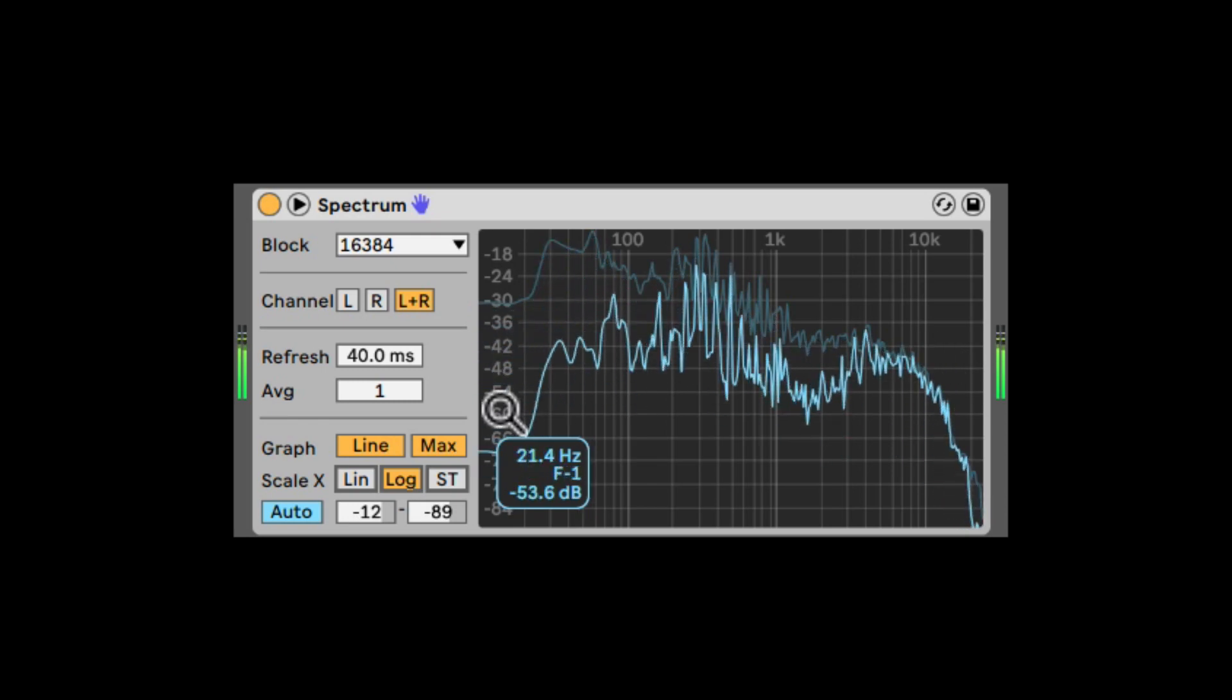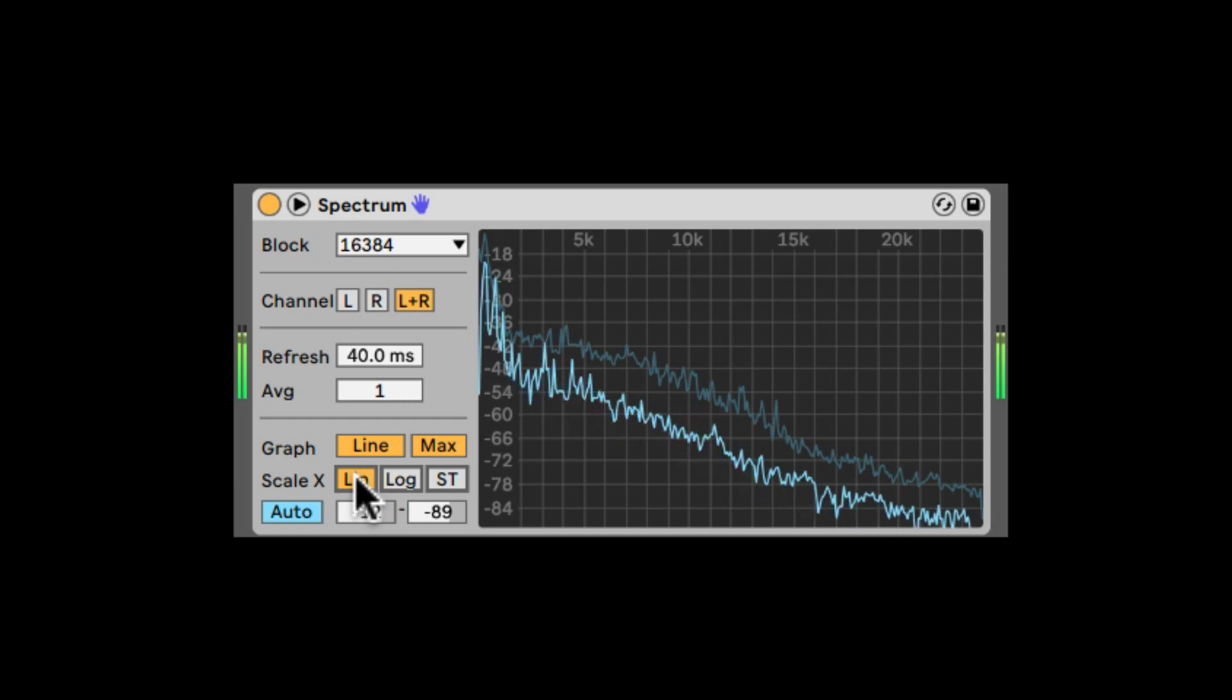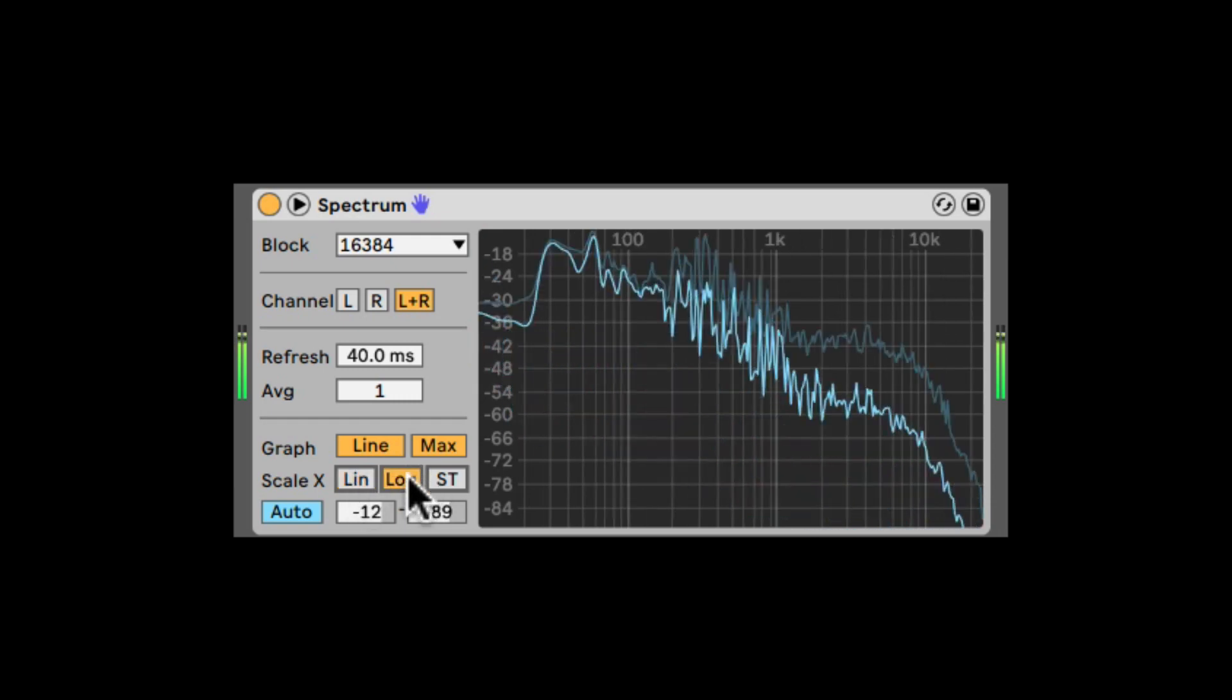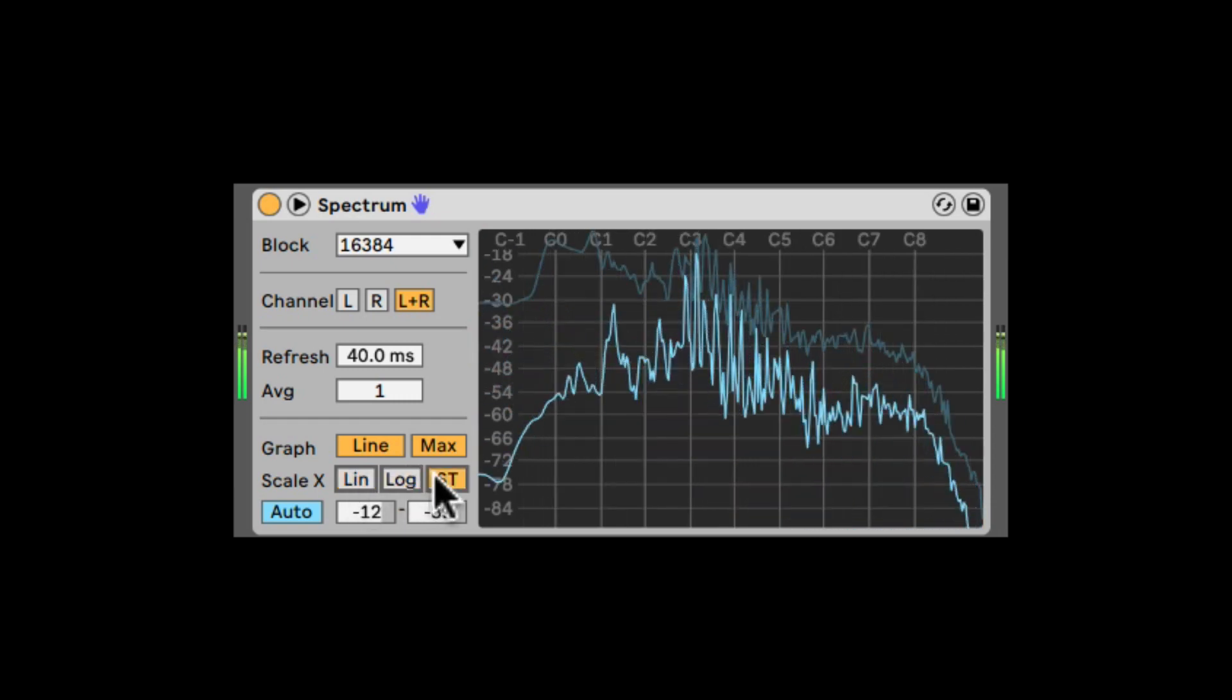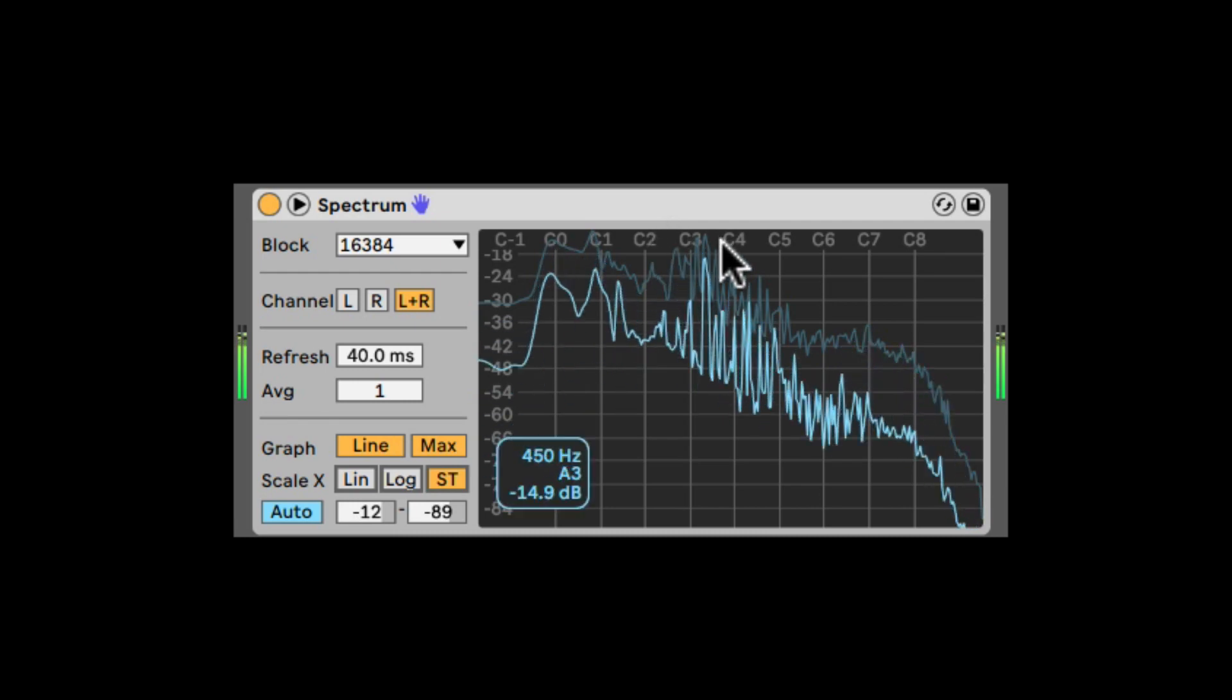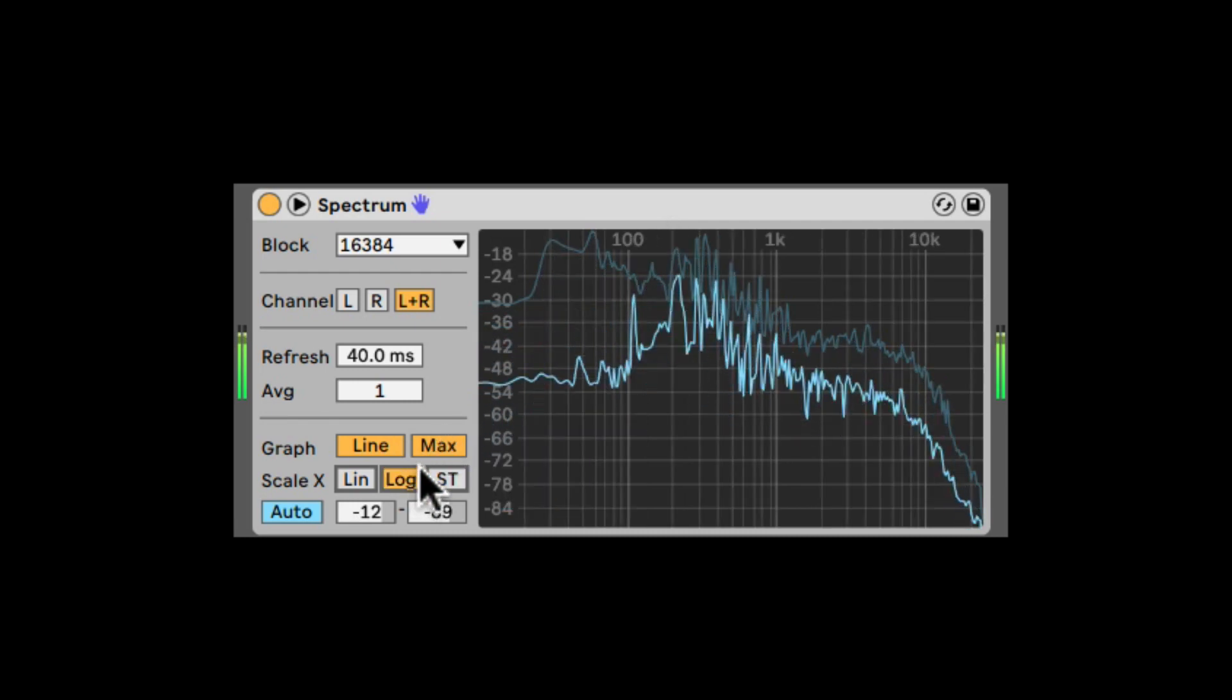So it's much more frequencies. We can change it to linear, so we can see everything is squashed to the side. And we can even display the semitones. So here on the top, we can see octaves.